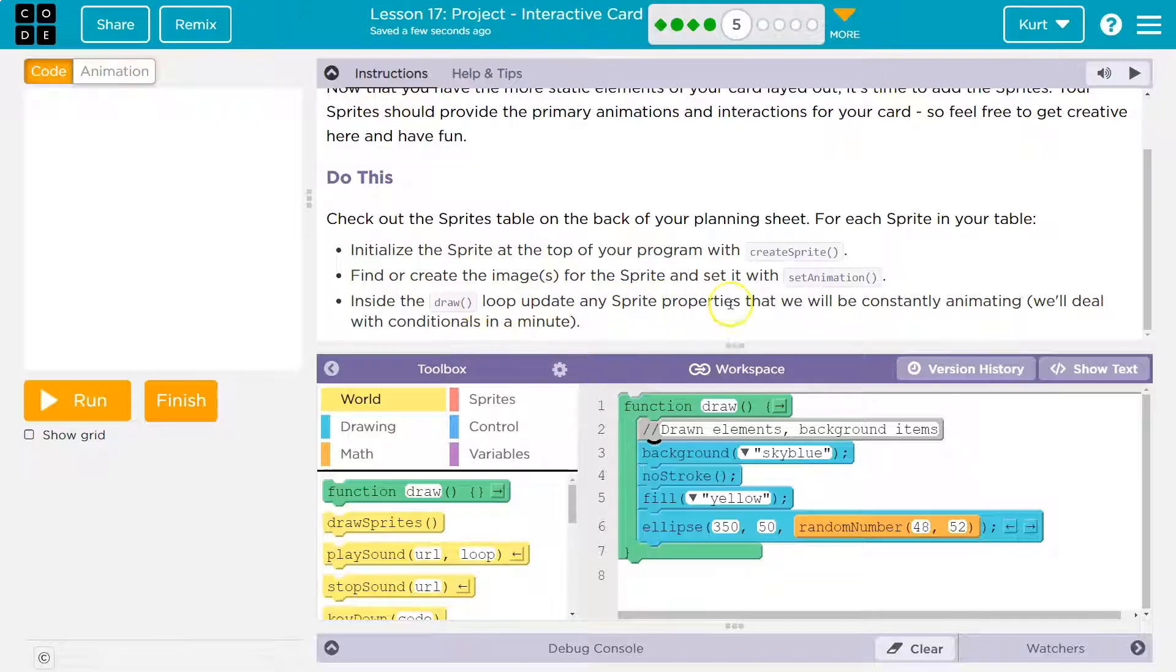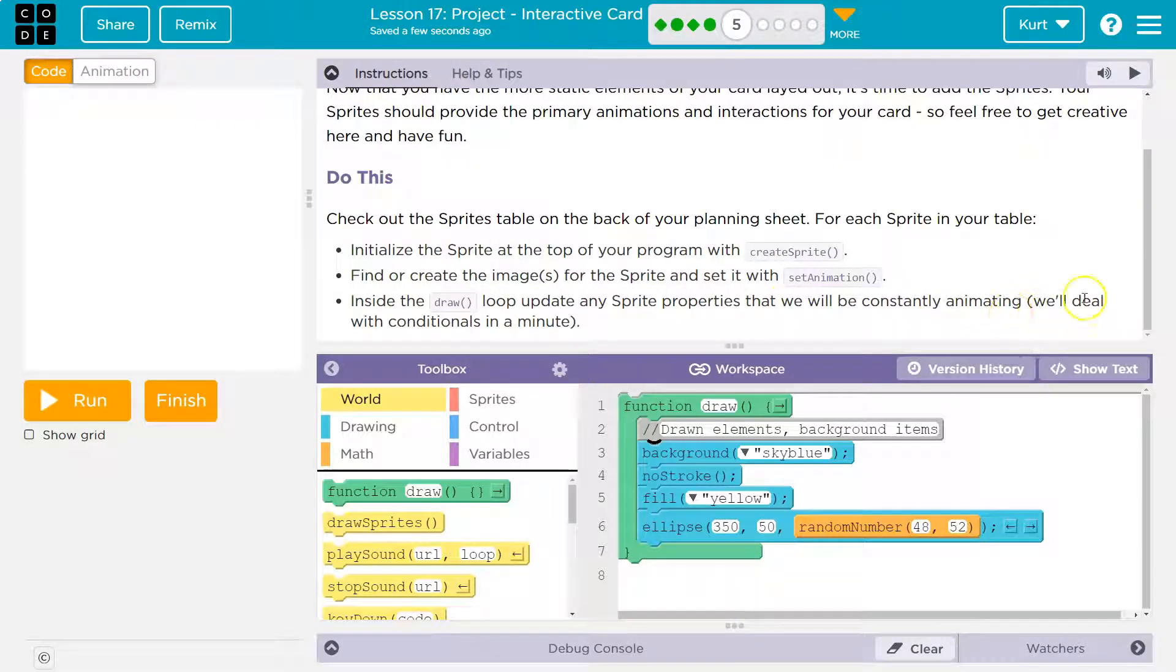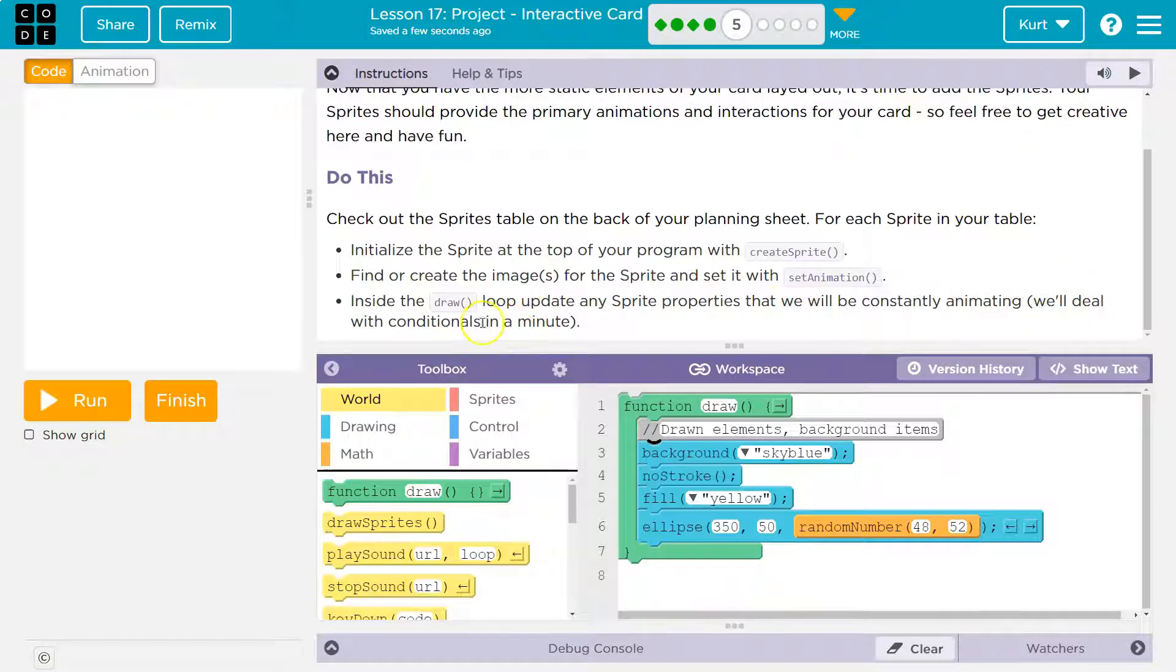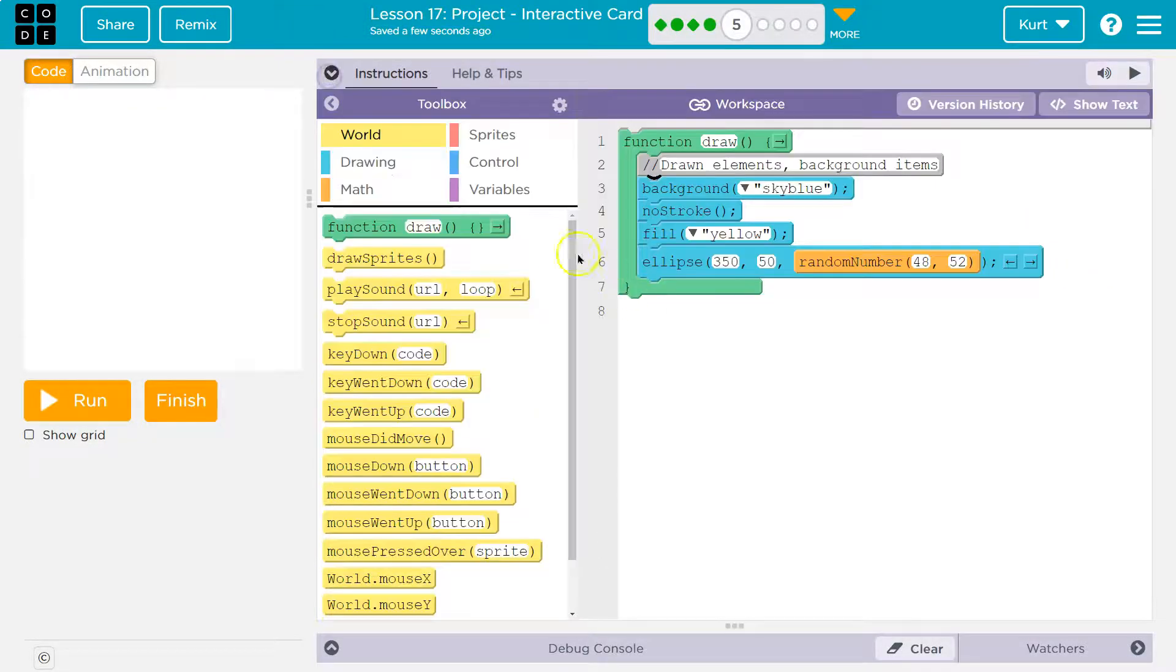Inside the draw loop, update the sprite properties we will be constantly animating. We'll deal with conditionals. That means if. Okay. So first off, let's add all of these.